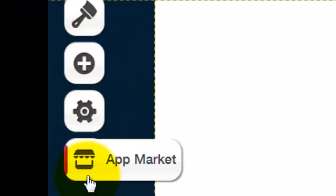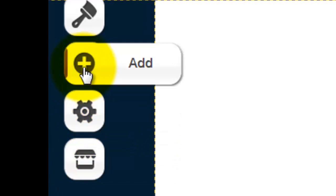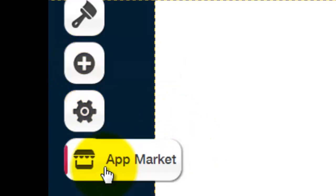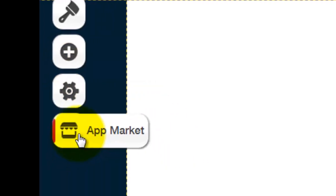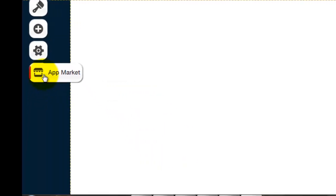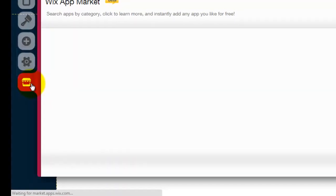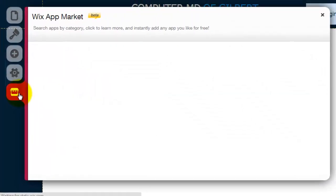These two buttons, App Market and Add, are going to be a big friend in our series Wix My Website. Today we're going to App Market, so you click on App Market.